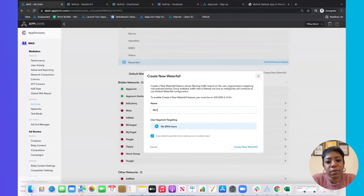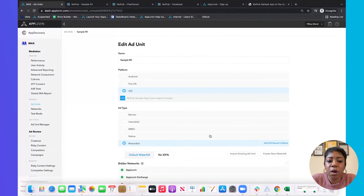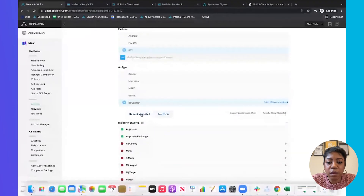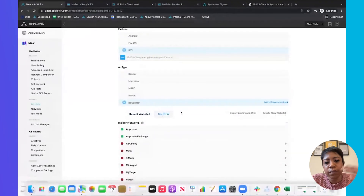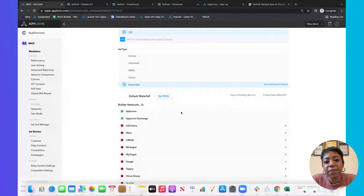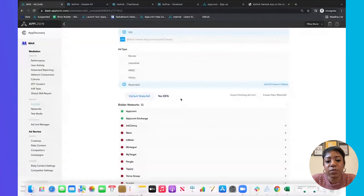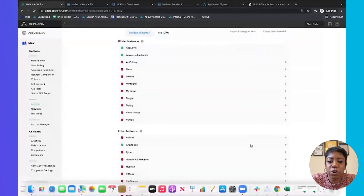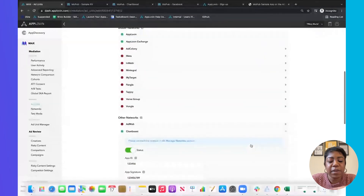Select non-IDFA users and it will copy over your waterfall details. Now we have our default waterfall for actual IDFA users and one for non-IDFA users. From here you can go in and readjust your CPMs, bid floors, or anything else you need.